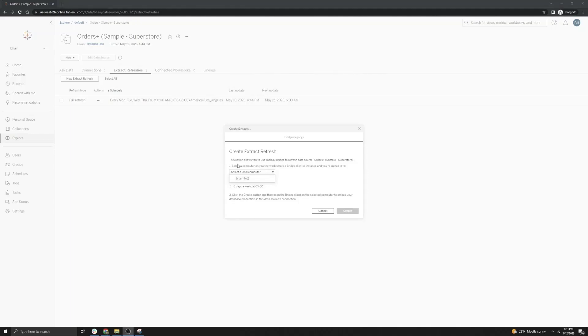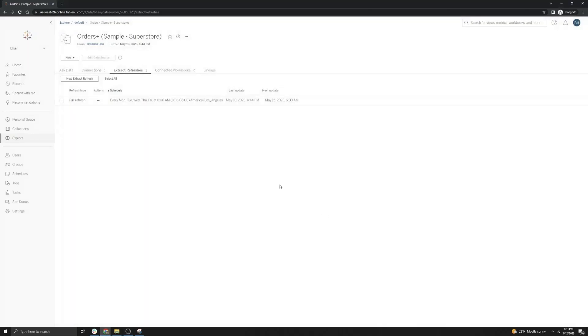In general, we recommend that you stay away from using legacy schedules, because all of the same functionality can be done with custom pooling, which we will cover separately in a different video.